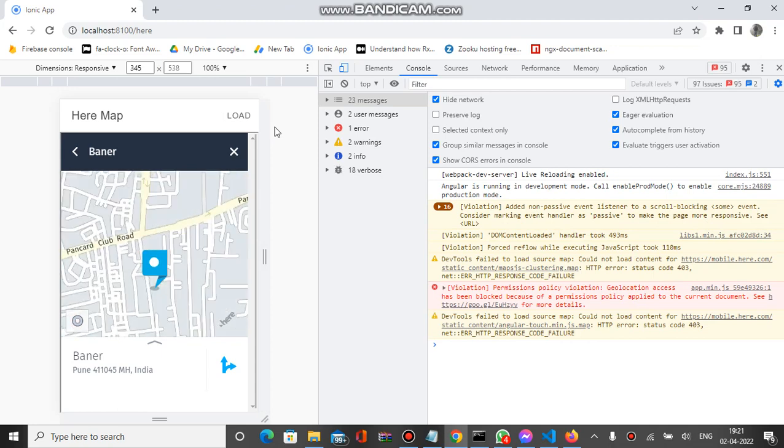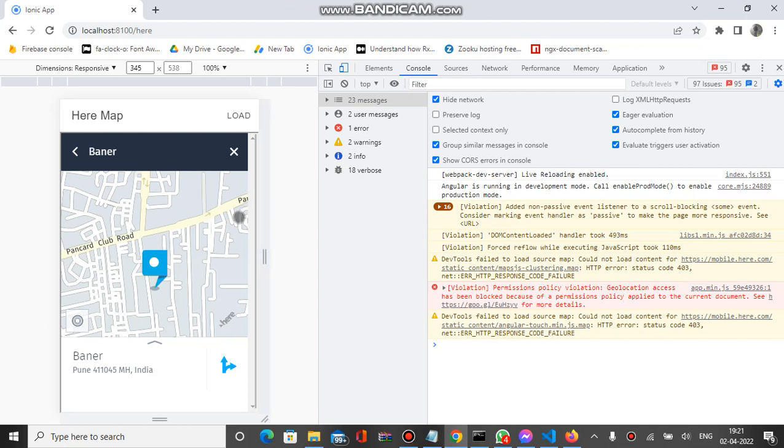It's helpful if you have to show some location, the location of your office or your home. Then you can use this functionality inside your app. Let's check the code.